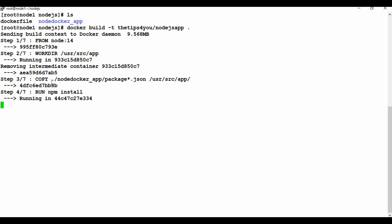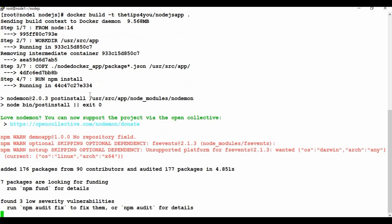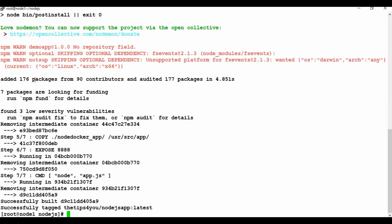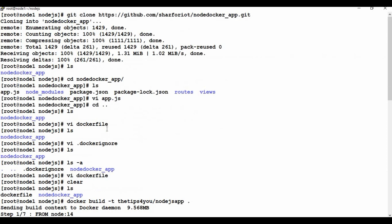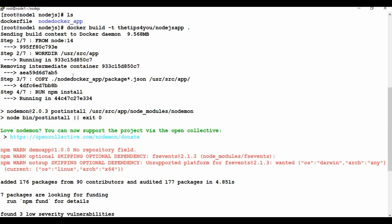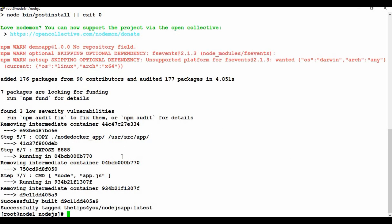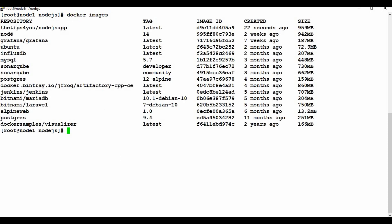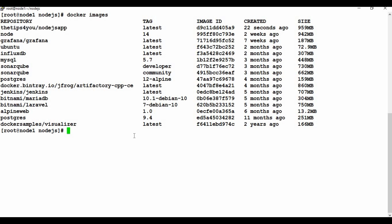The npm install will take some time. You can see it's installing the contents — it added 176 packages. The build completed quickly because I already have the node base image on my machine; if you don't have it, it may take a bit longer. Running 'docker images' now shows an image called 'tipsfor you/nodejs-app'.